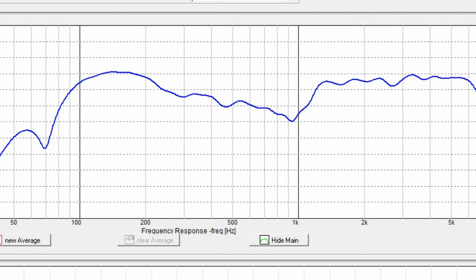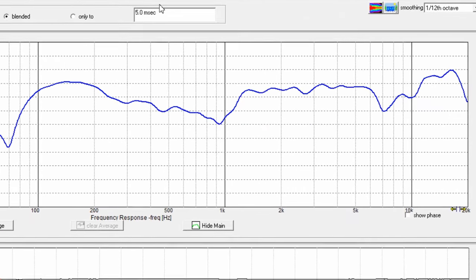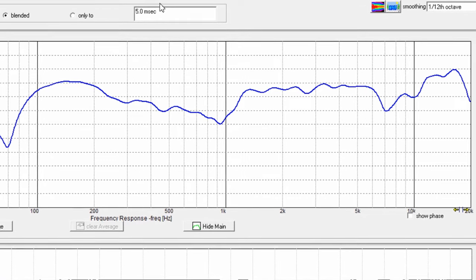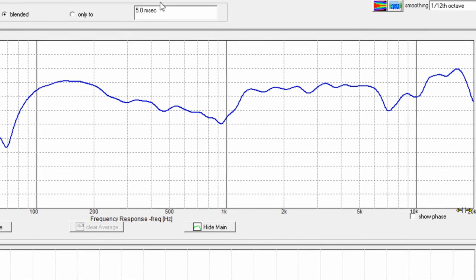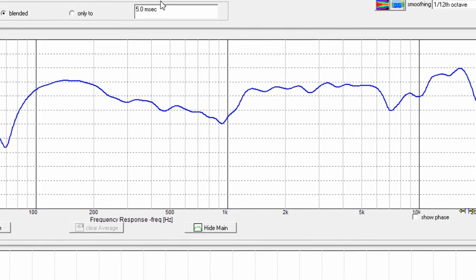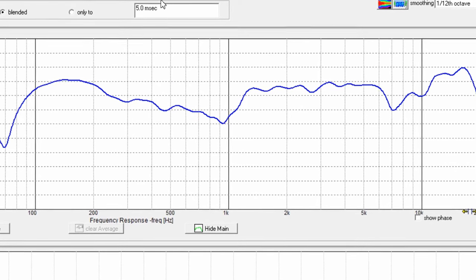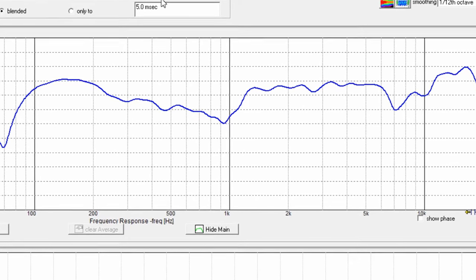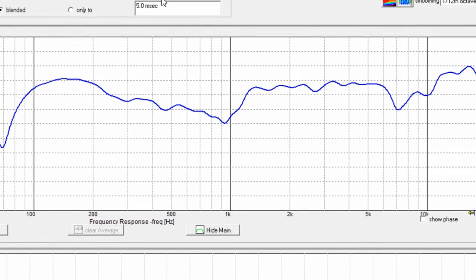You might say, well, some of this can probably be EQ'd and that's going to be possible. But we'll have to take a look at the off axis to see if it's going to be able to be EQ'd.